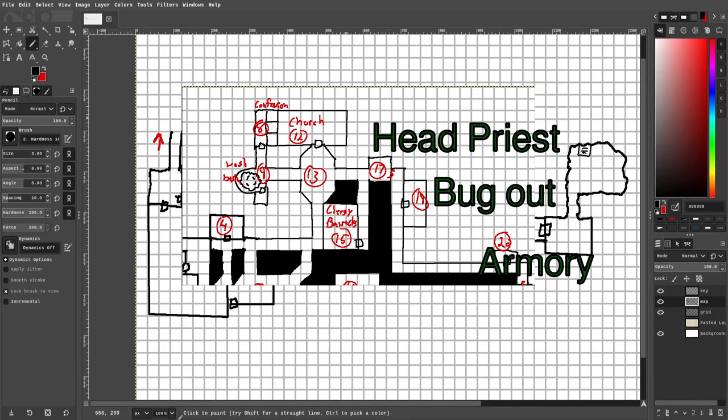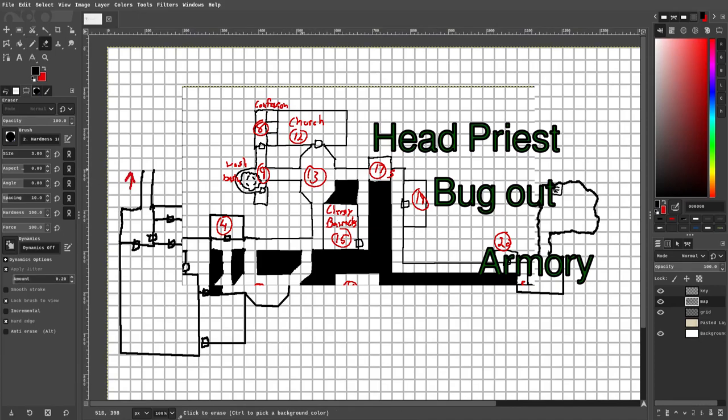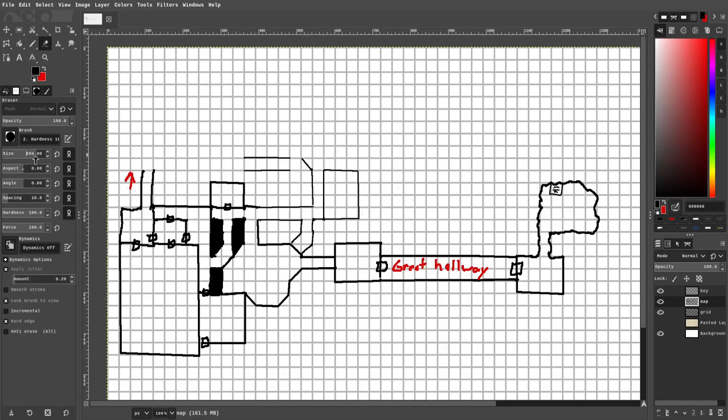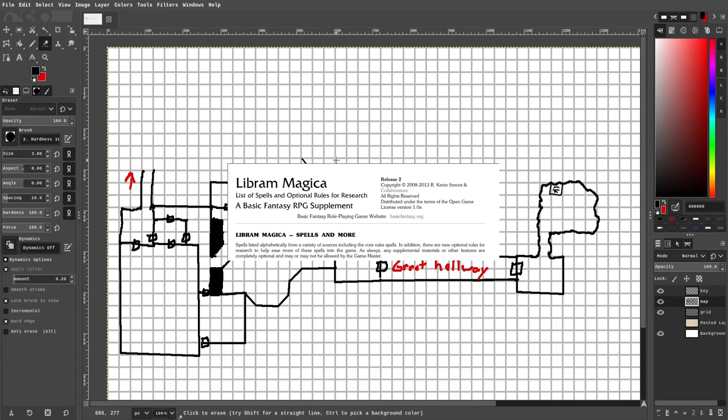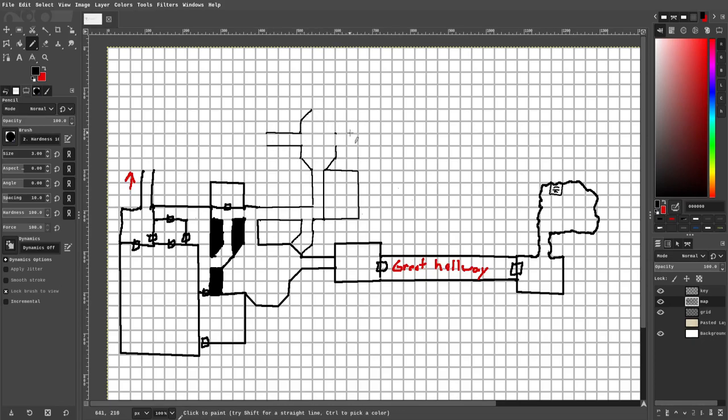And that armory is going to have a dwarf wards halberd, which is effectively a plus one halberd and it grants the user dark vision. We're also going to have a scroll of minor warding, which I took from the basic fantasy RPG Librum Magica supplement, and then a scroll of web because my players need more spells. Well, they say they need more spells, I should say.